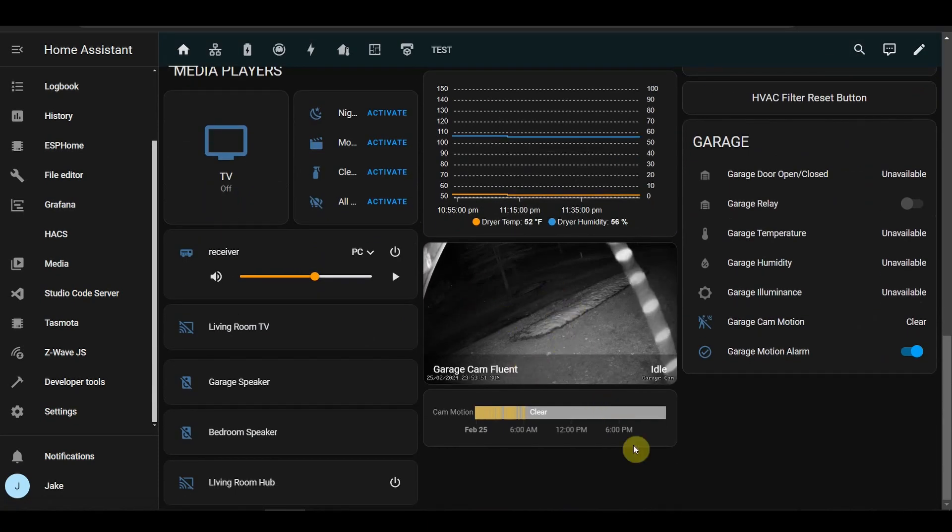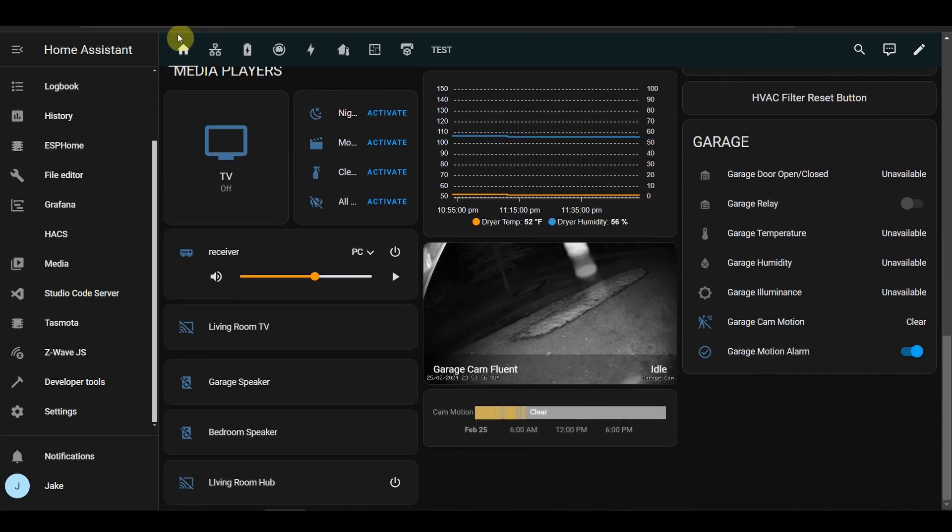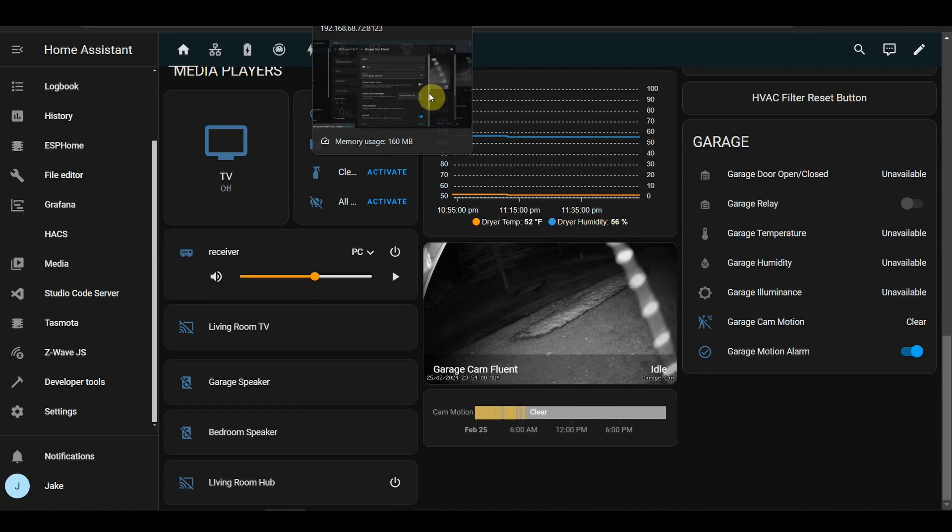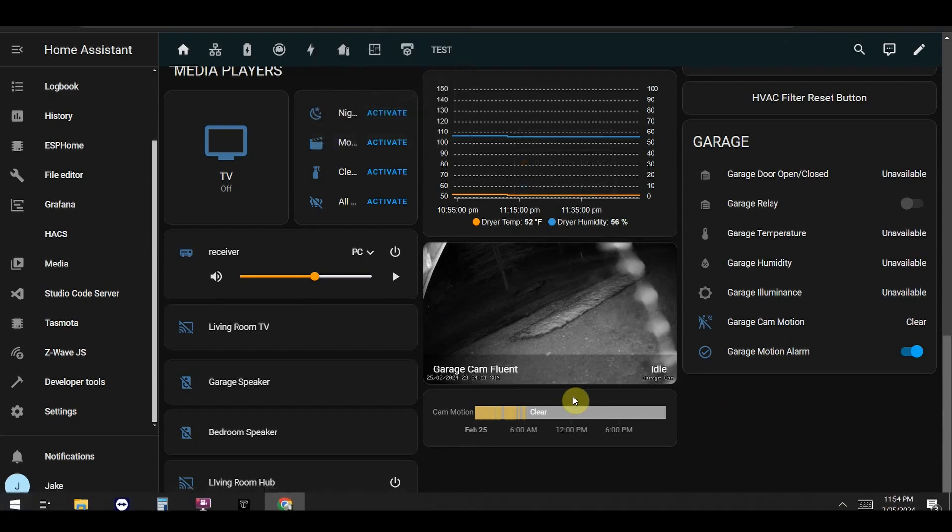So yeah, that's how you do a vertical stack. Pretty exciting stuff.